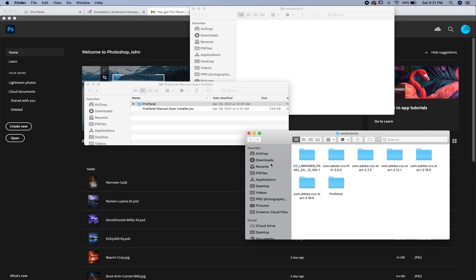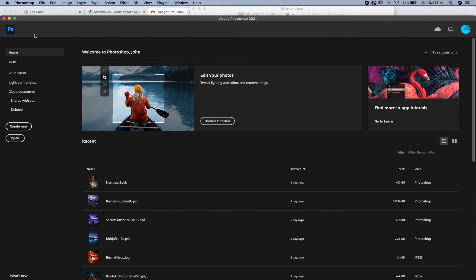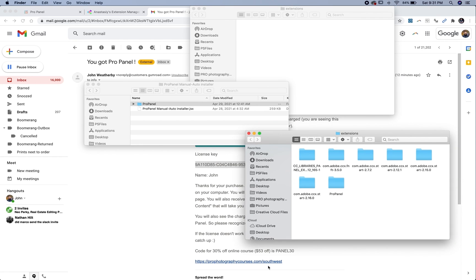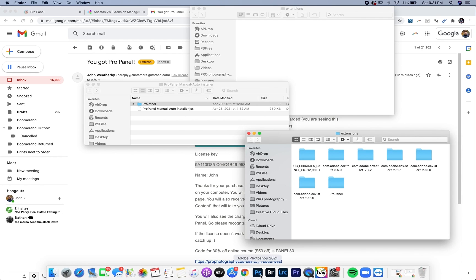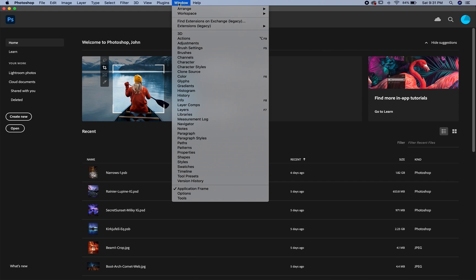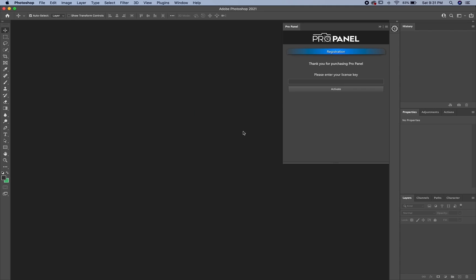So you need to have administrative privileges on your computer. And then you're simply going to go up here into Photoshop and then quit Photoshop and then reopen it. And when you go up to window and then extensions, you're going to see the ProPanel there.